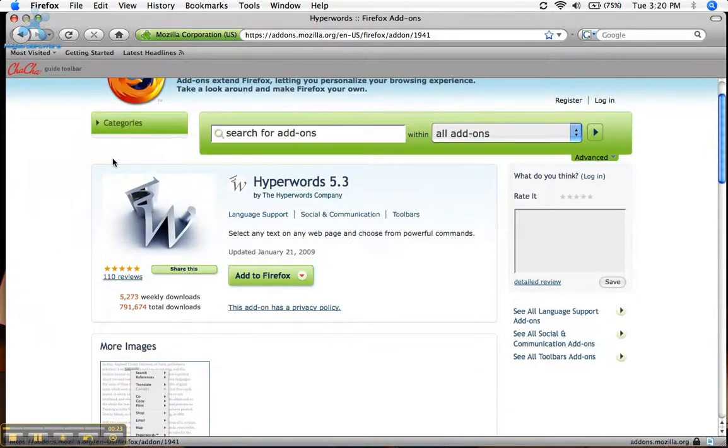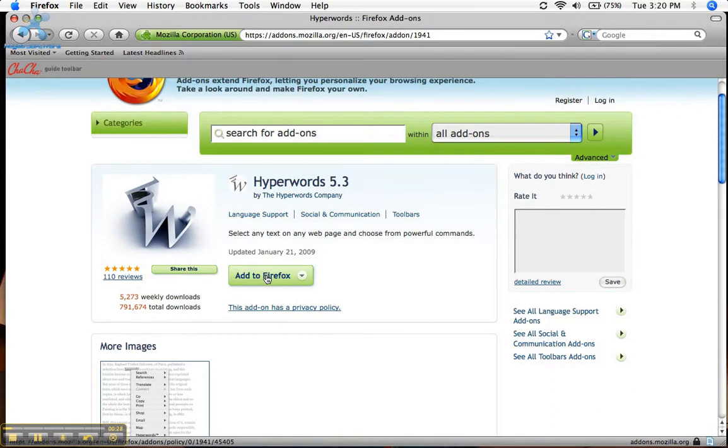And here we go. It's HyperWords 5.3, and all you do here is just click Add to Firefox, install it, restart Firefox, and you're ready to go.